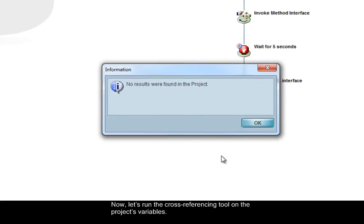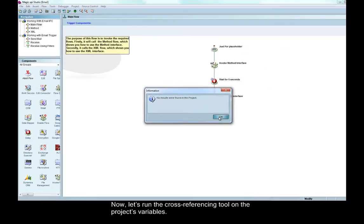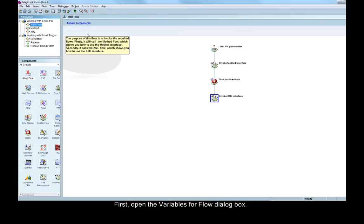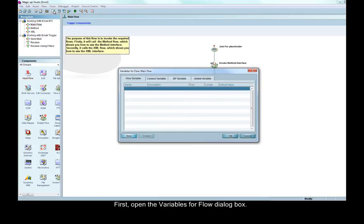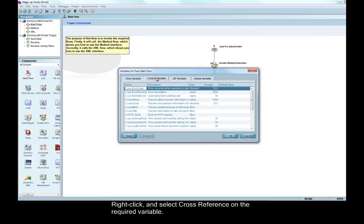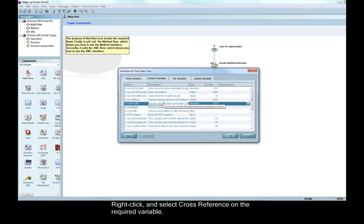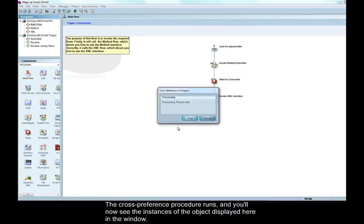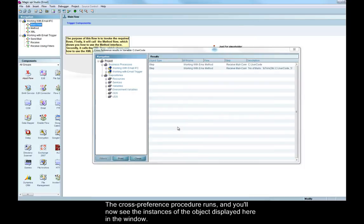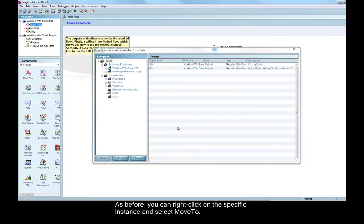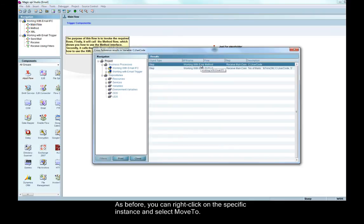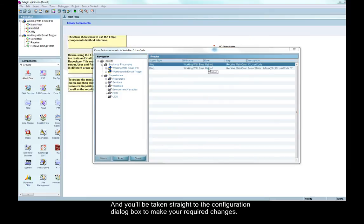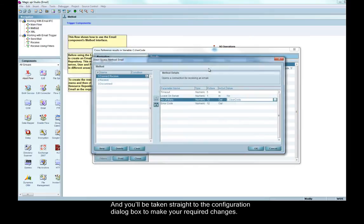Now, let's run the cross-referencing tool on the project's variables. First, open the variables for flow dialog box. Right-click and select cross-reference on the required variable. The cross-reference procedure runs and you'll now see the instances of the object displayed here in the window. As before, you can right-click on the specific instance and select move to, and you'll be taken straight to the configuration dialog box to make your required changes.